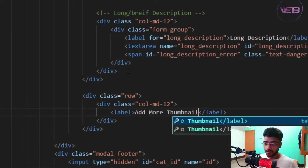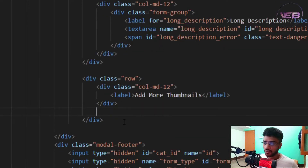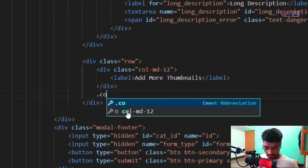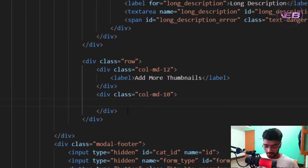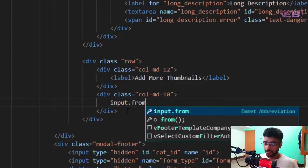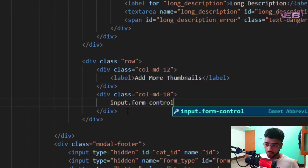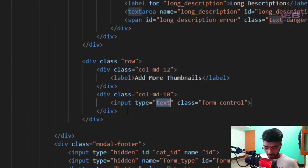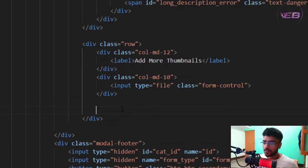After adding the label for 'Add More Thumbnails', I'll take a col-md-10 and add an input with the form-control class — that's the Bootstrap form-control class. I'll change the input type to 'file'.